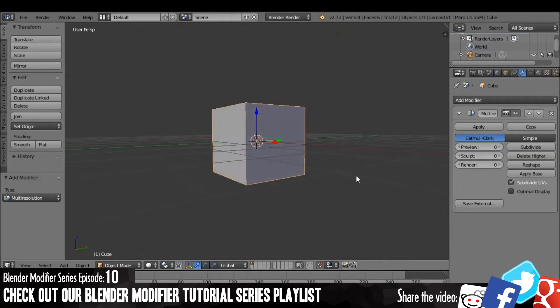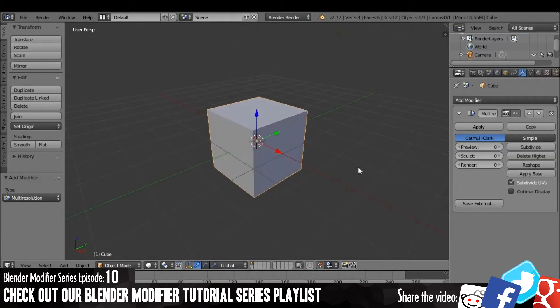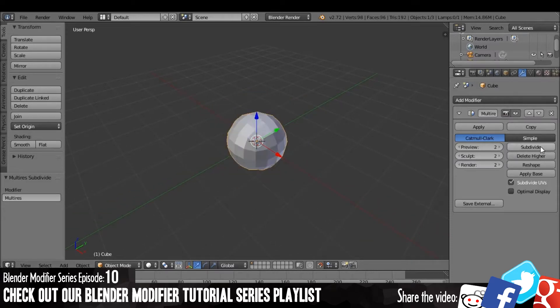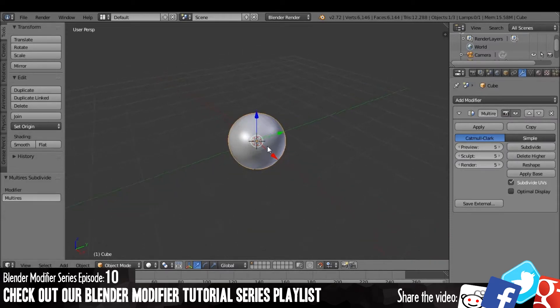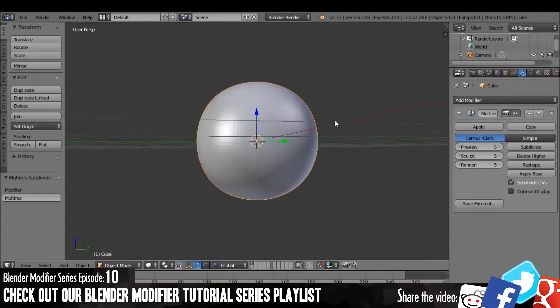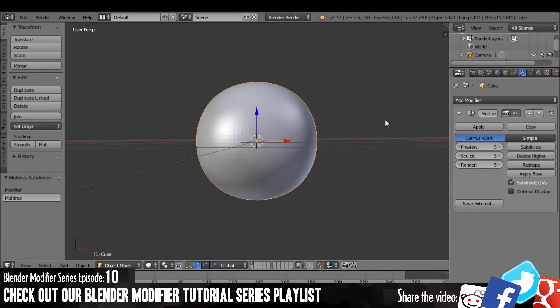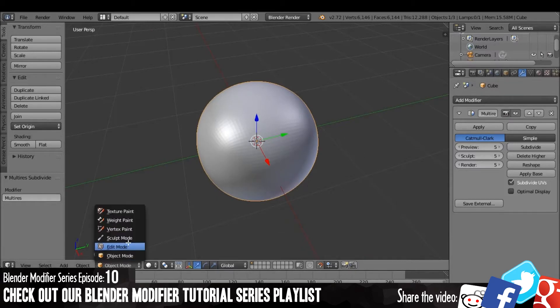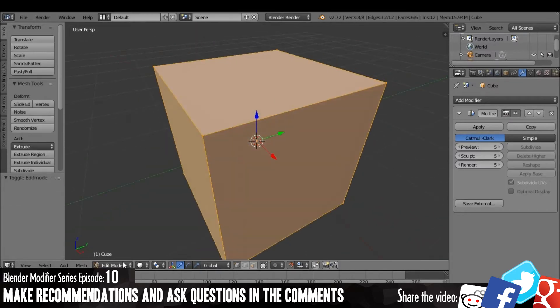So here we have just a normal cube, and with the multi-resolution modifier we can subdivide the cube, and it creates a subdivided mesh. But this doesn't actually alter the mesh unless you apply it, so there it is.